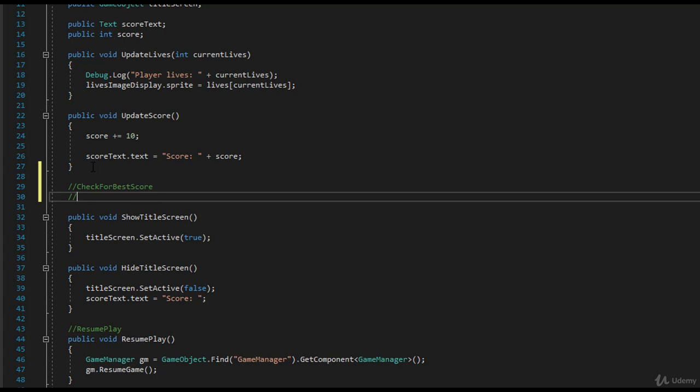That's simply just writing out the pseudocode for it, right? So you have if current score is greater than, right? So current score is greater than best score,